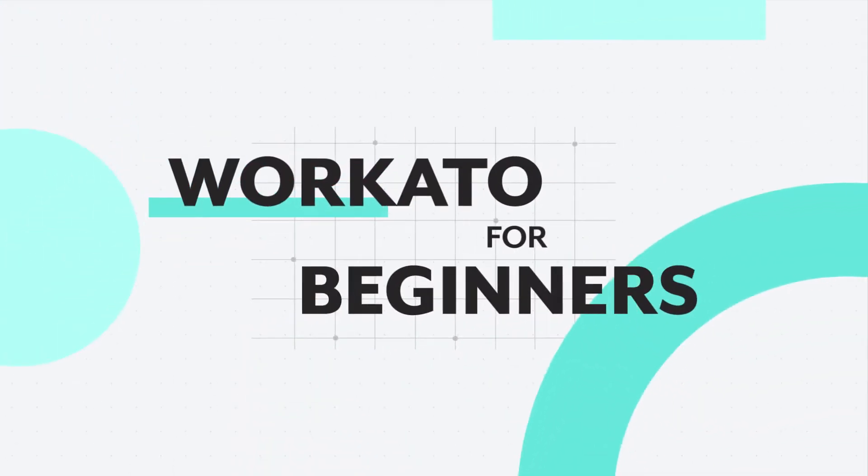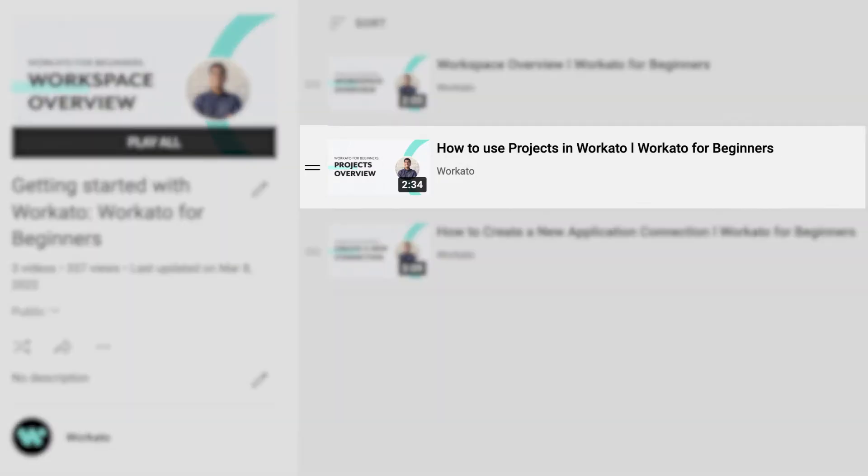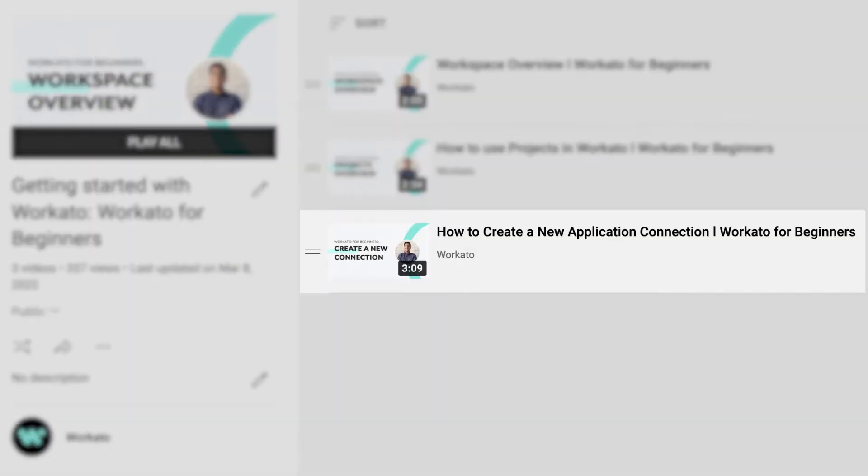Hi, everyone. Welcome back to Workato for Beginners. If you haven't already, check out our other Workato for Beginners videos, how to use projects, and how to create a new app connection.